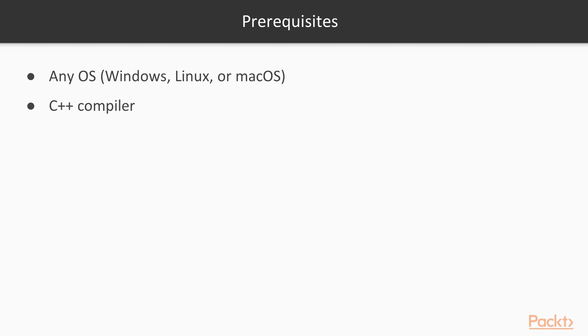Filled with practical examples, this course will help you become a master at writing robust, concurrent, and parallel applications in C++. So, what are you waiting for? Let's begin this journey.